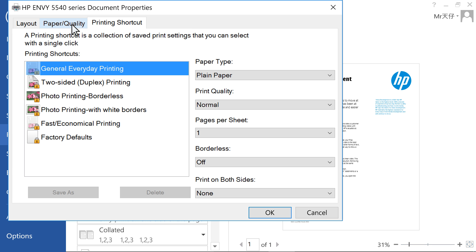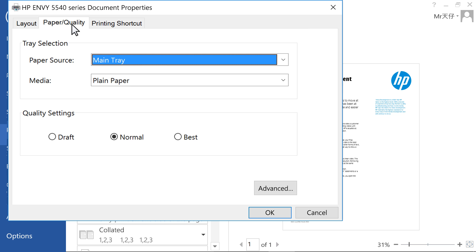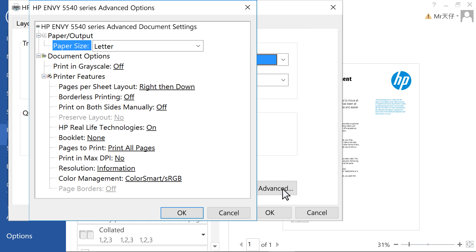Click the Paper Quality tab. Click Advanced to open the printer's advanced options.